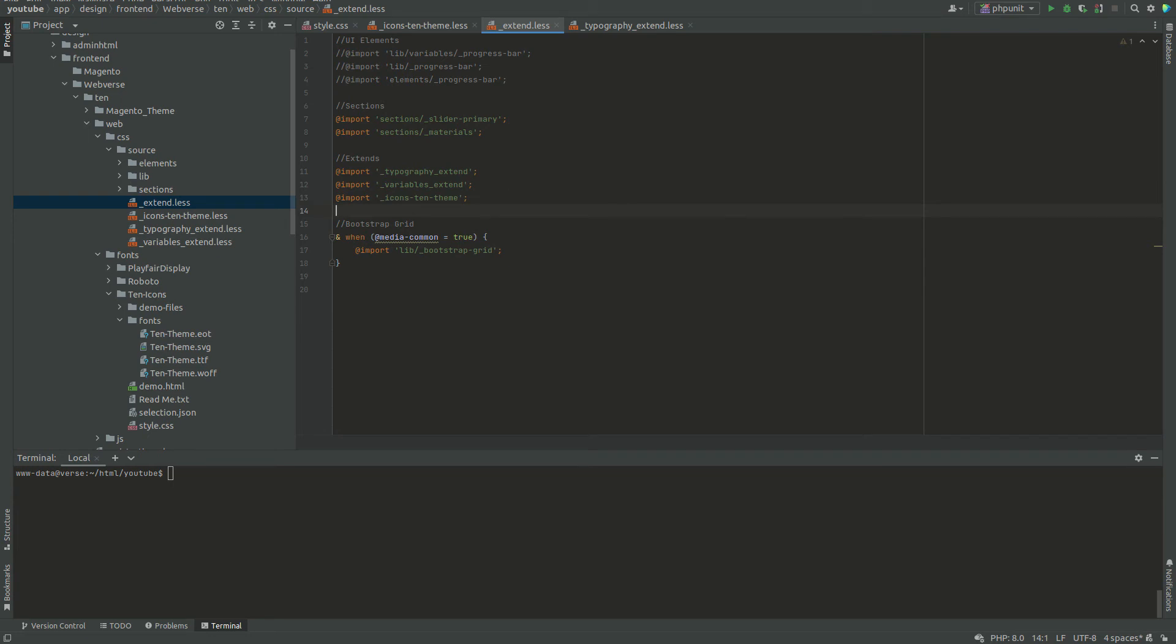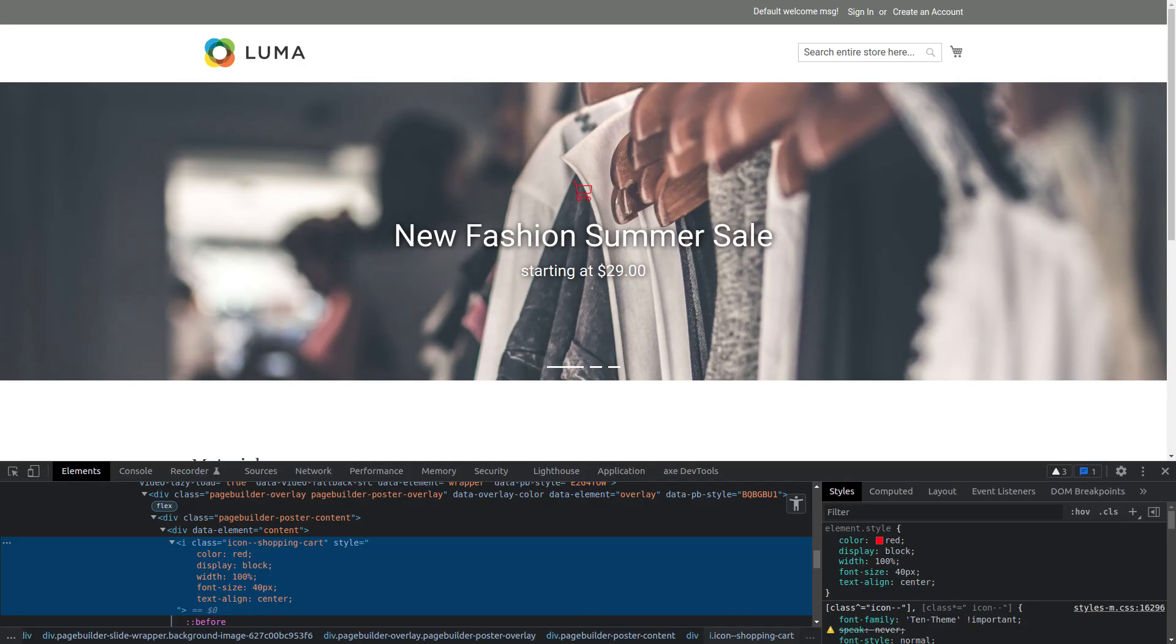If we now regenerate the static files, visit the storefront and use the class icon shopping cart we will see the new icon.